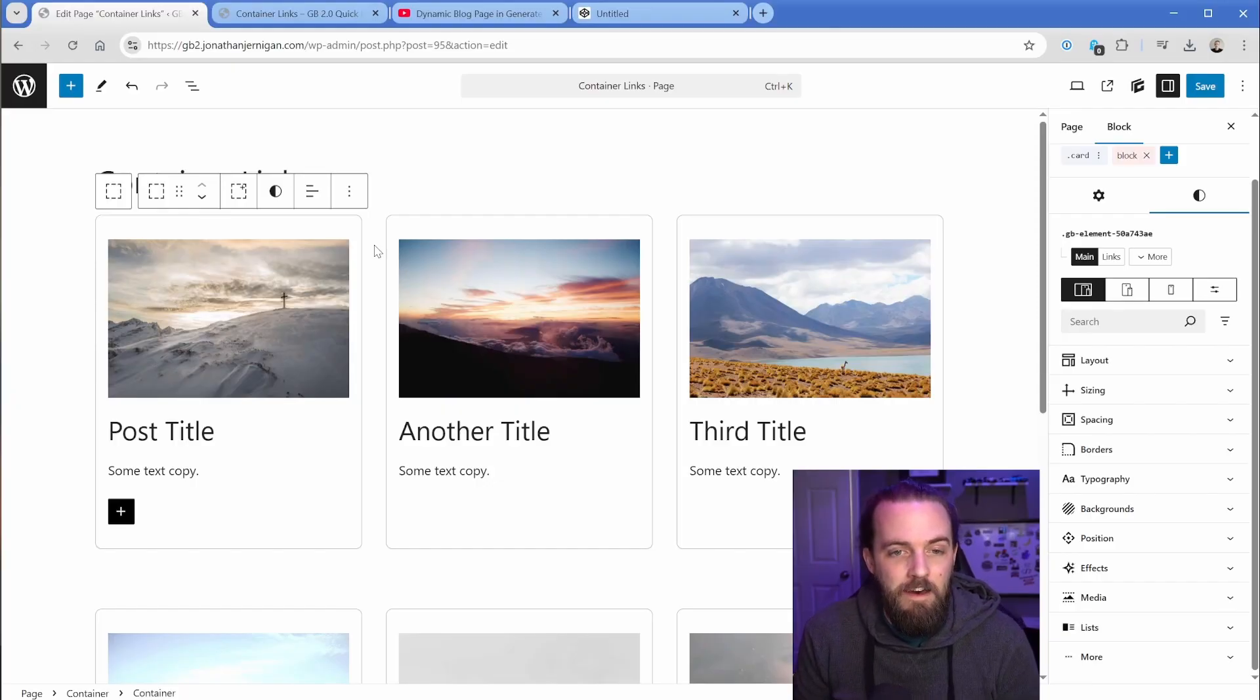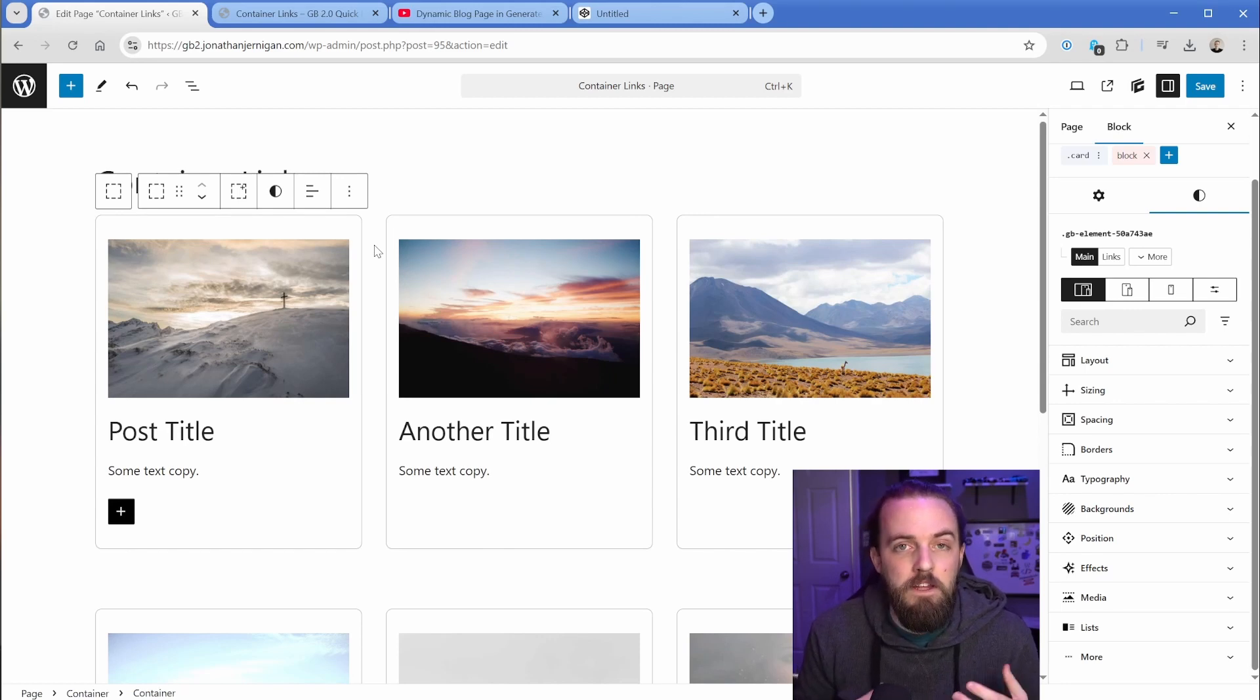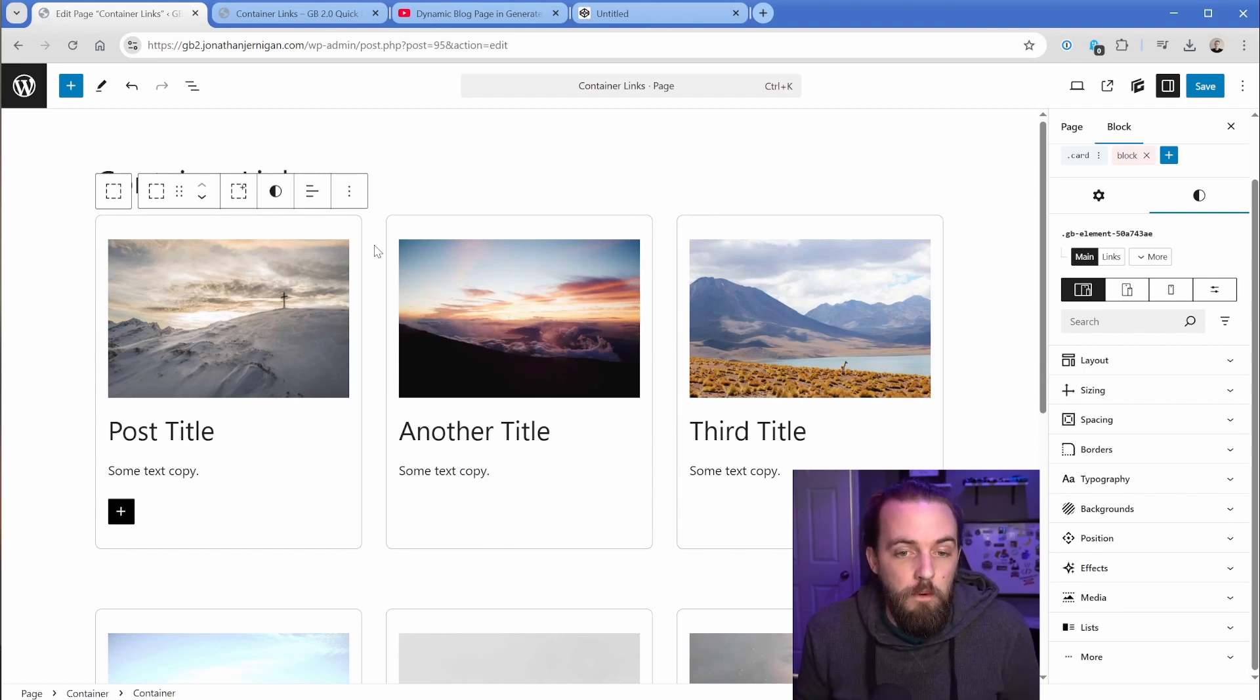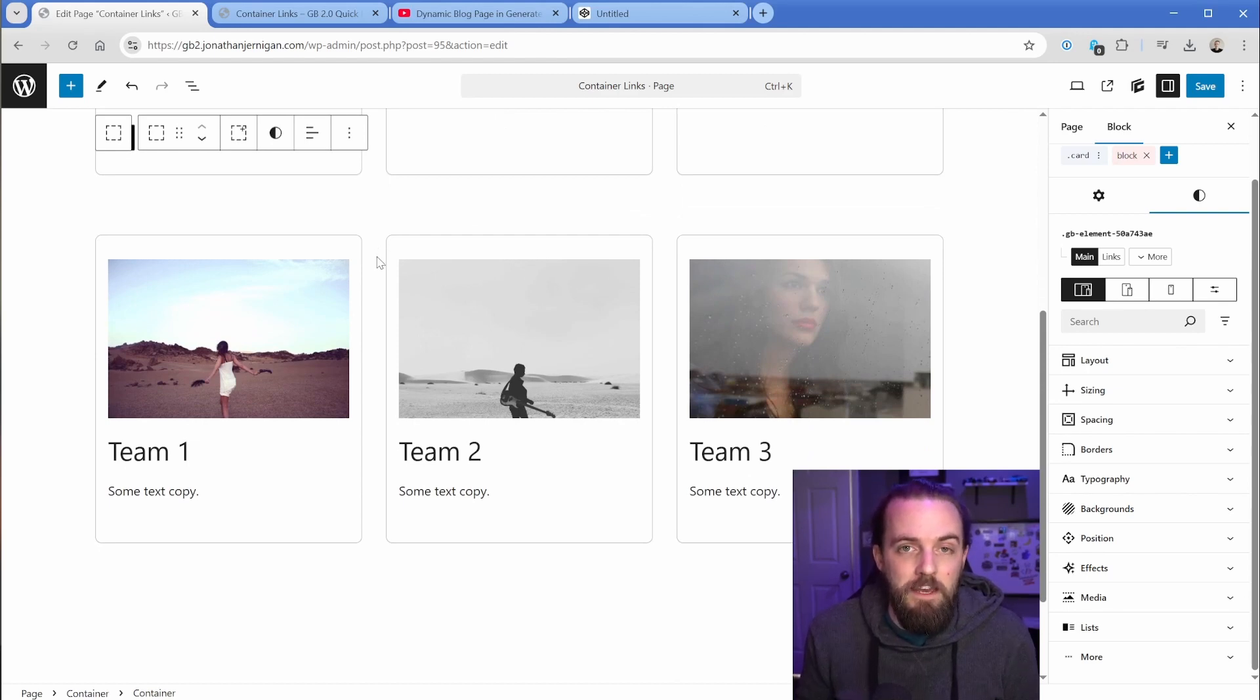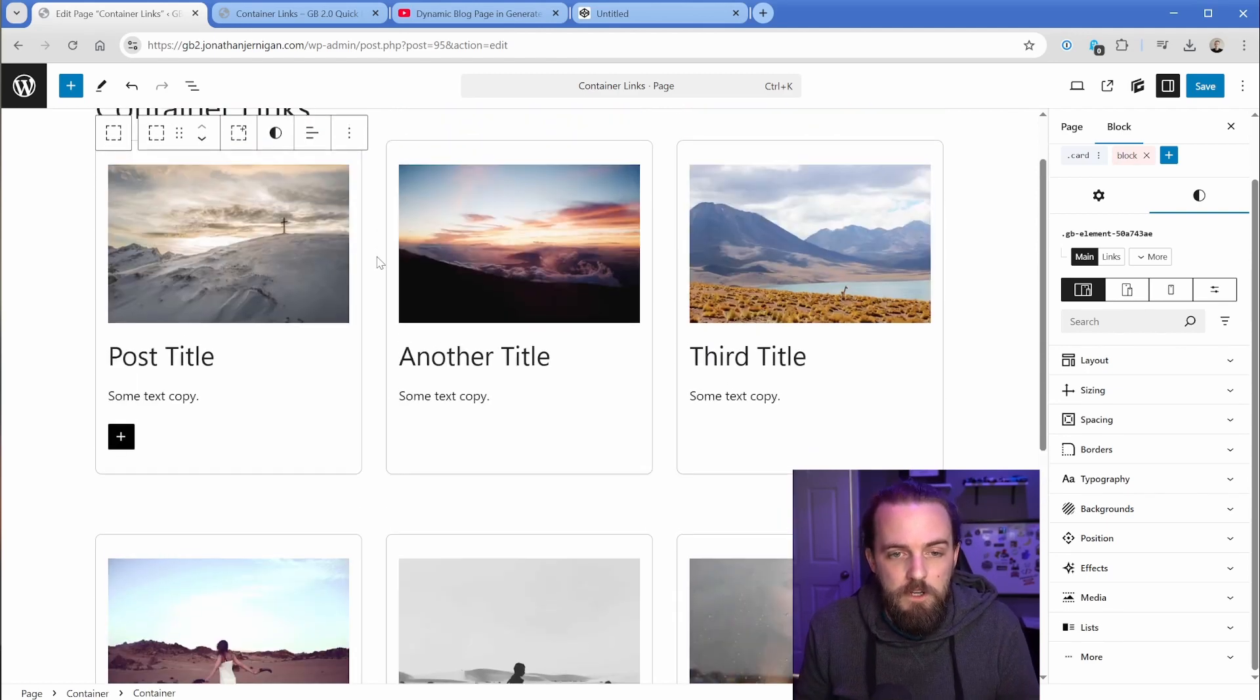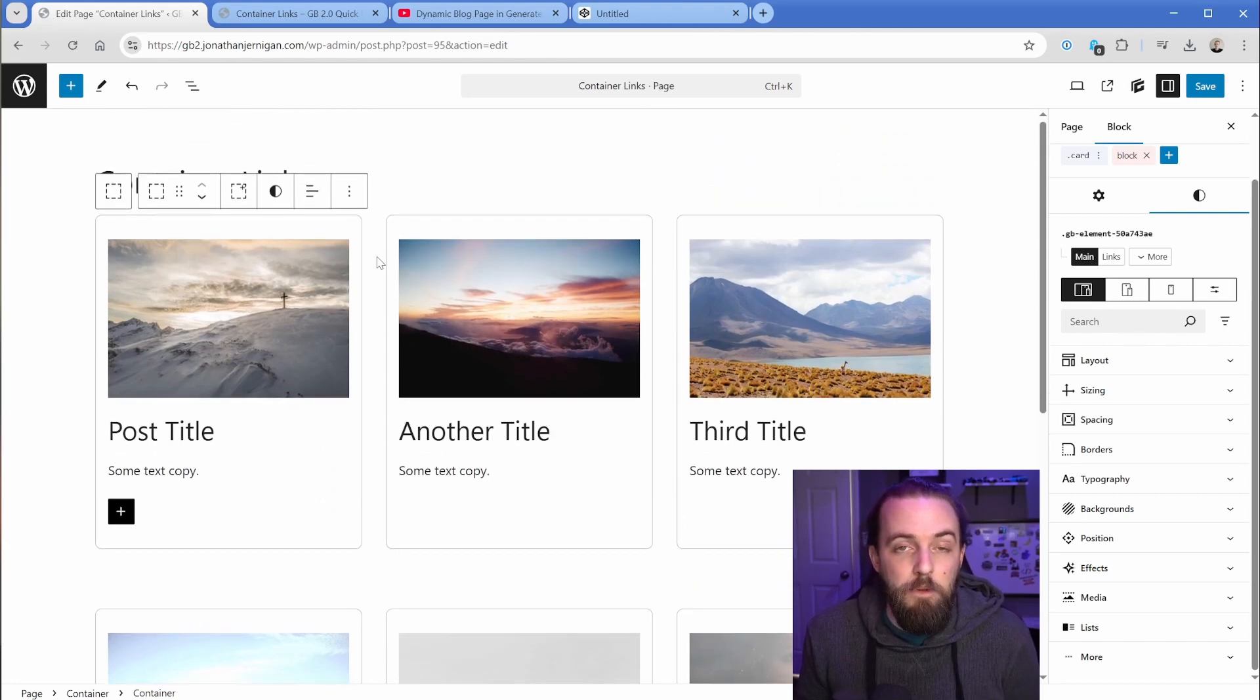Okay, so here on my site I have just a sample set up. This is an example that you can imagine would be like a blog post grid, or you might have some team members that you want to link on a specific page to their team bio, or in the case of this blog, you might want it to go straight to that blog post.